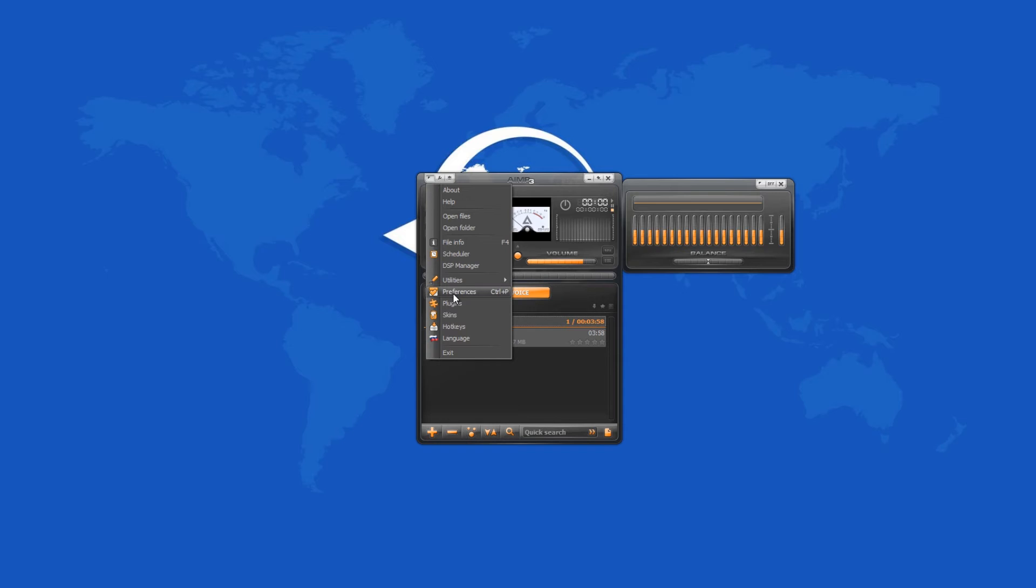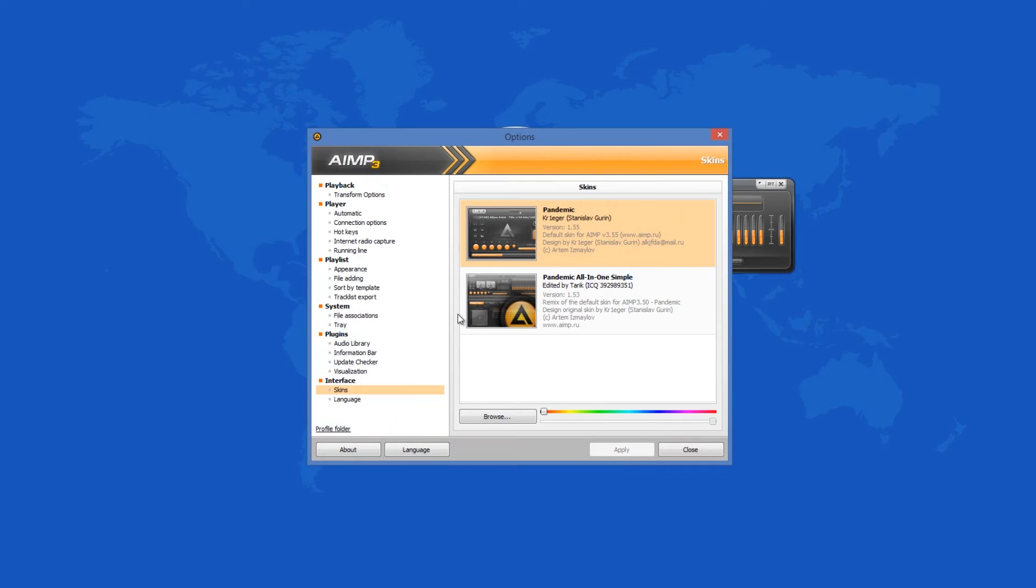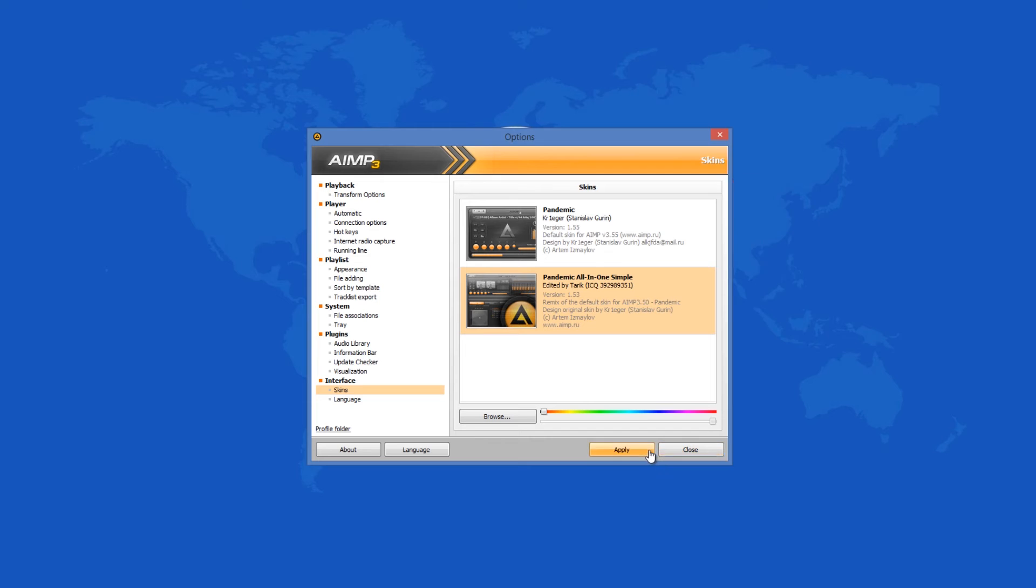AIMP integrates with Windows completely and associates with all audio files. The interface of AIMP has all the necessary items and controls that a leading media player needs. You can change the default skin, relocate the position of the different windows and add more plugins.